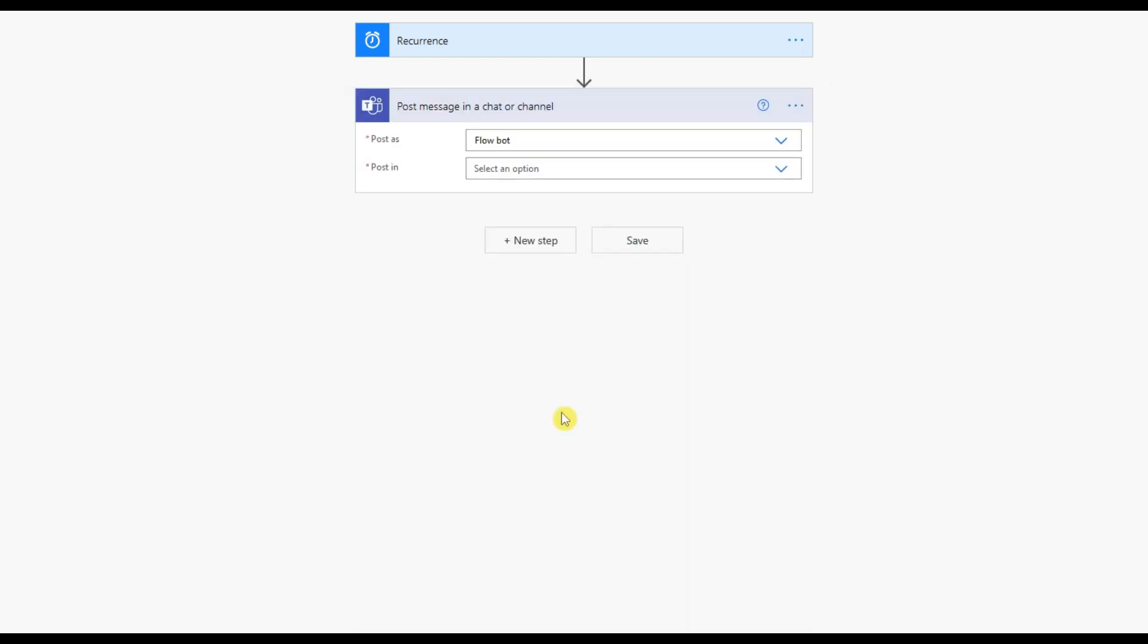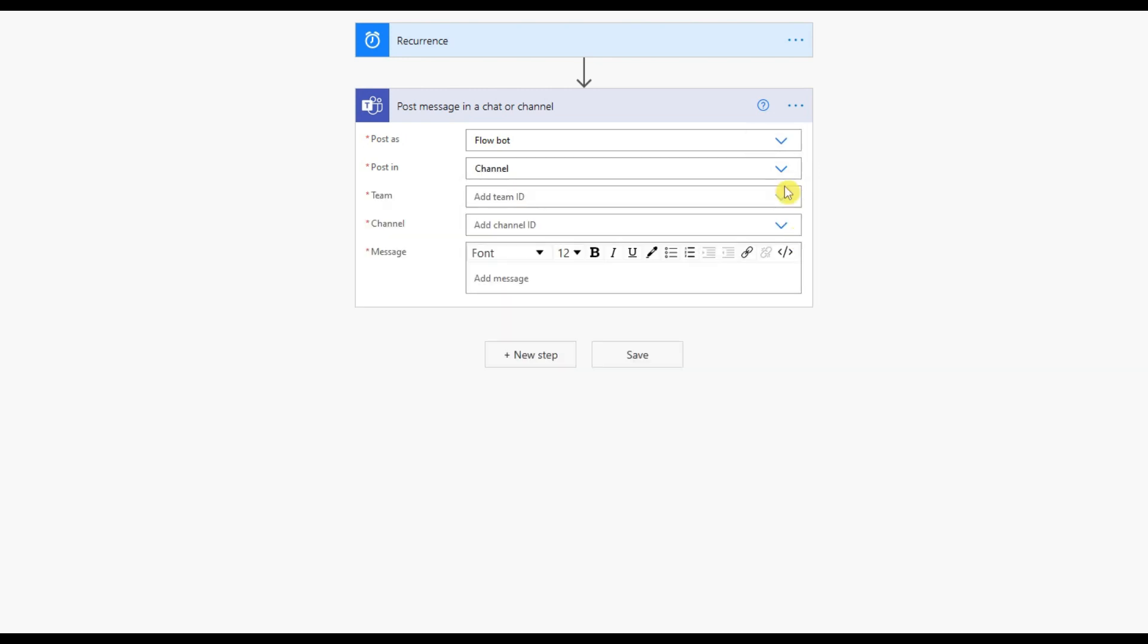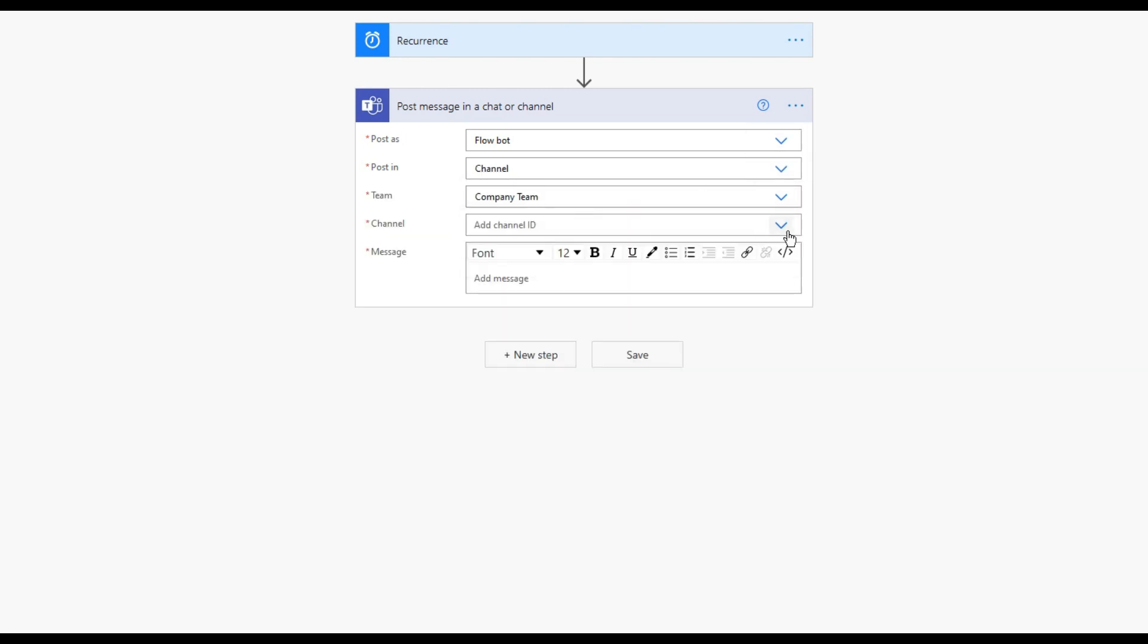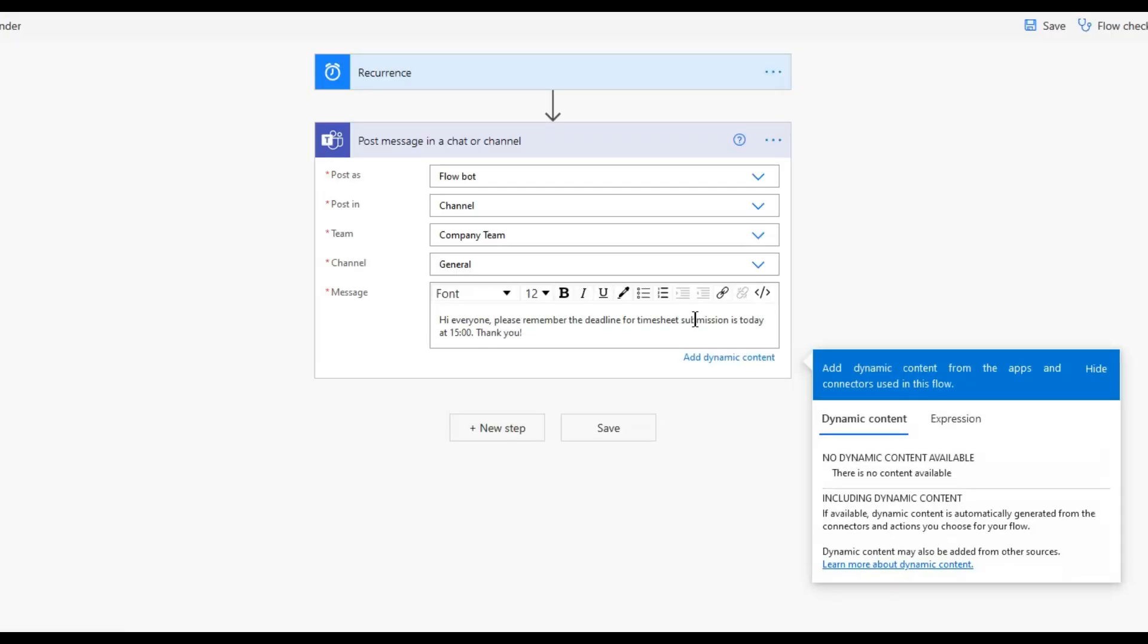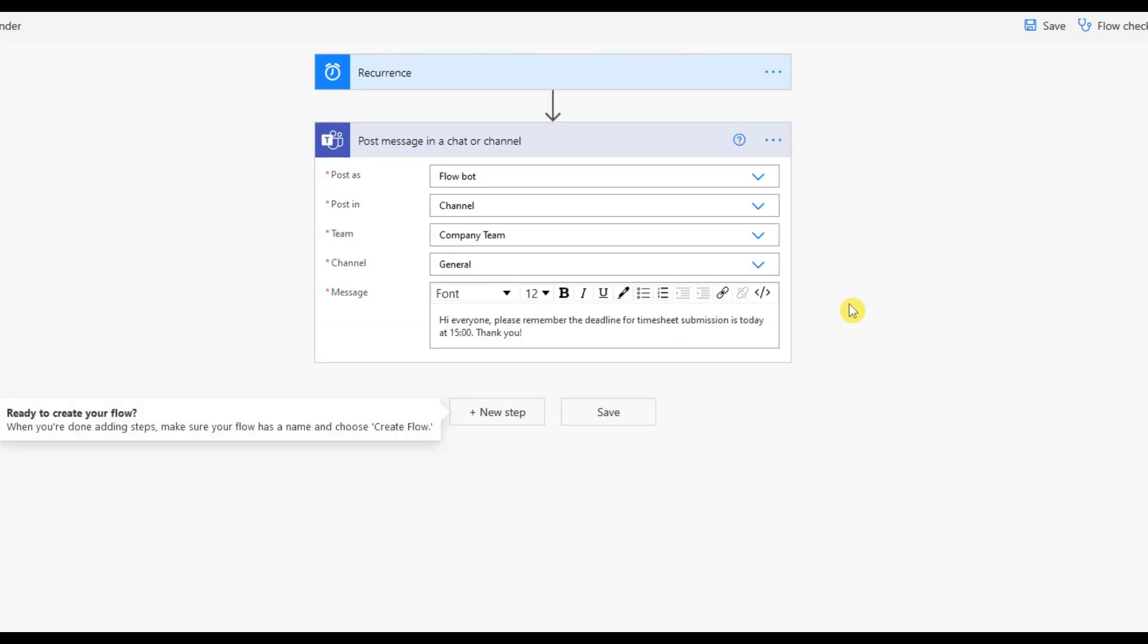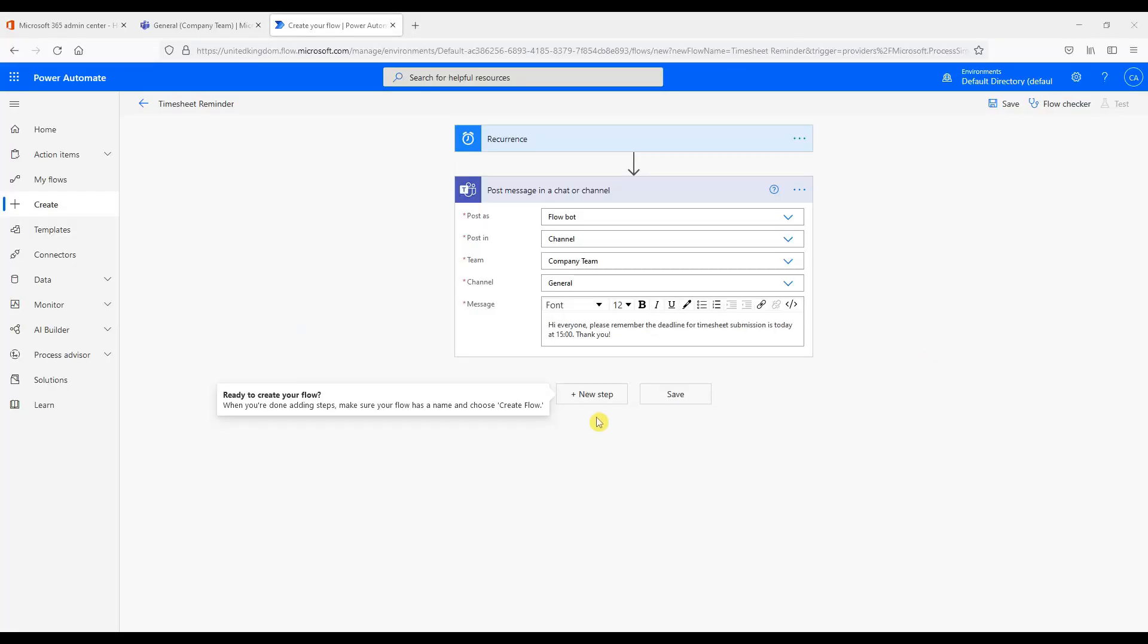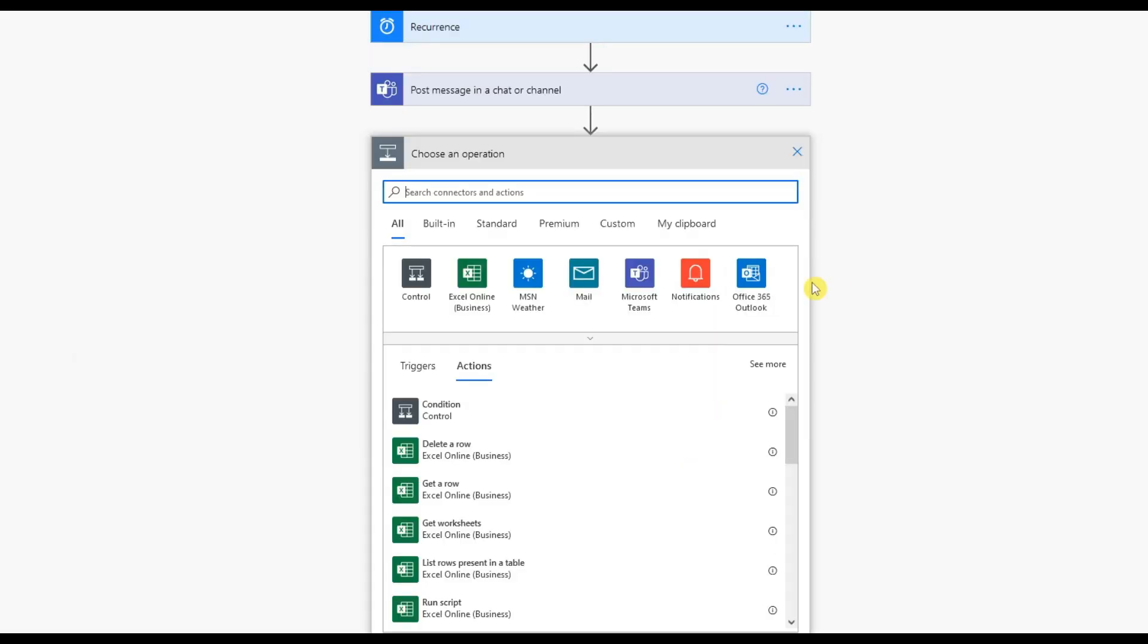As you can see we have many options. Create meeting, add members to a team, etc. But we want to choose post message in a chat or channel. Choose a channel we want to post in. And of course a message we want to send to inform all our company employees not to forget to submit their timesheets every Friday. We can continue to add more steps.